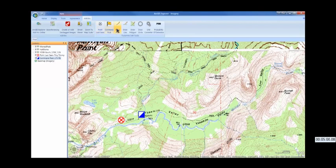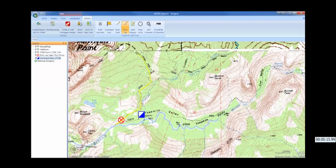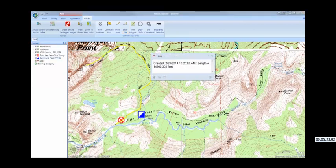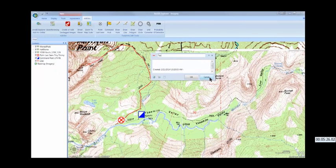Now let's draw some hasty search segments and assign teams. For the first one, I'll send the Blitz Team to cover the trail to Half Dome Summit. In the notes, I'll tell the team to talk to other hikers and get their contact information for later interviews by investigations.